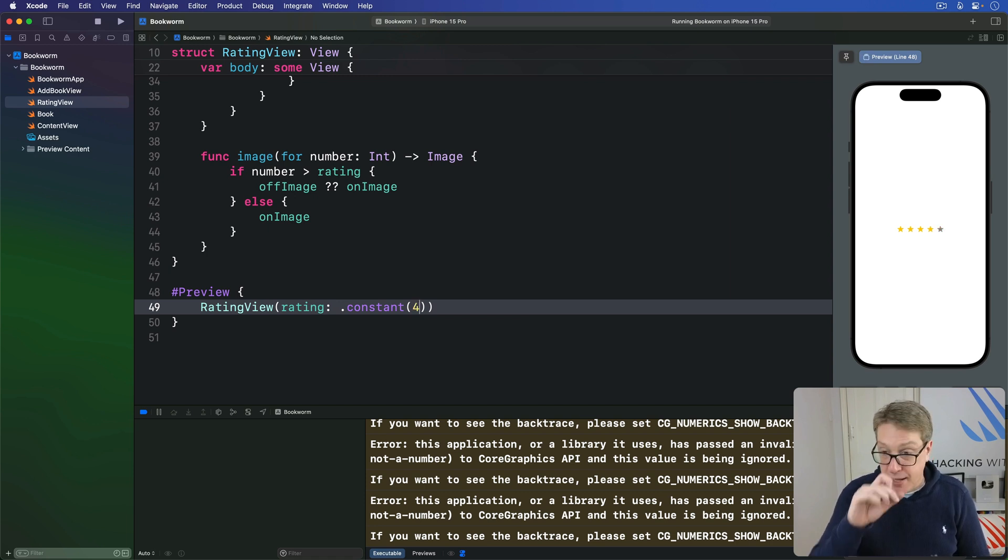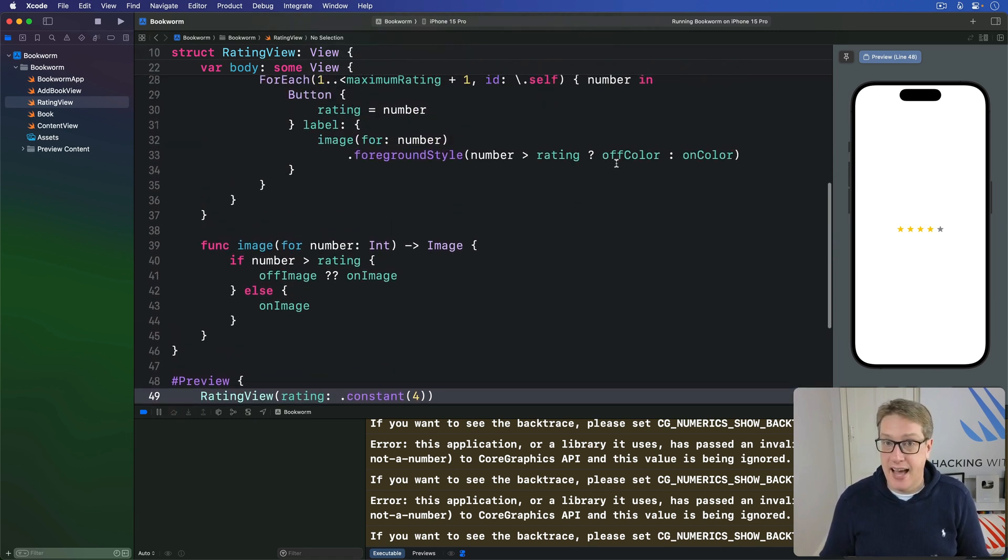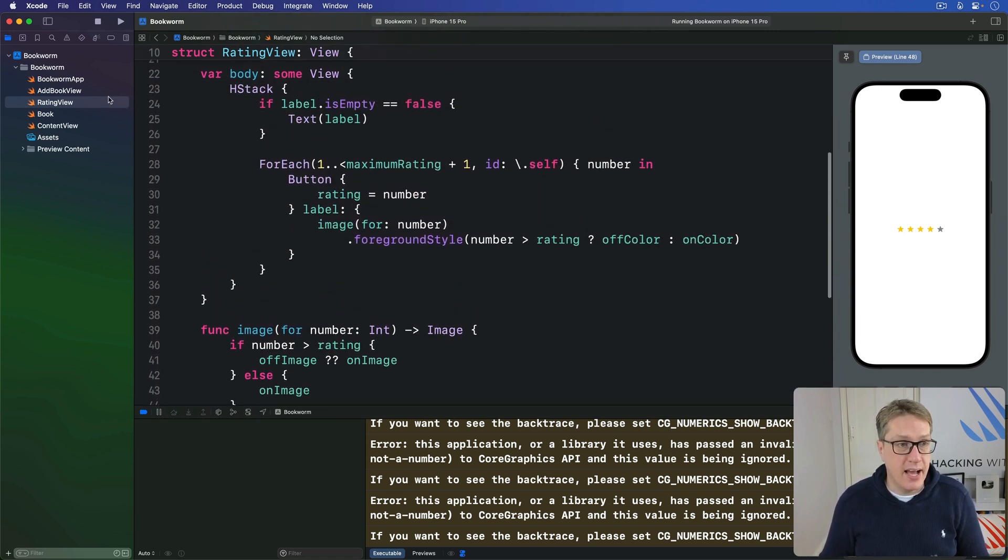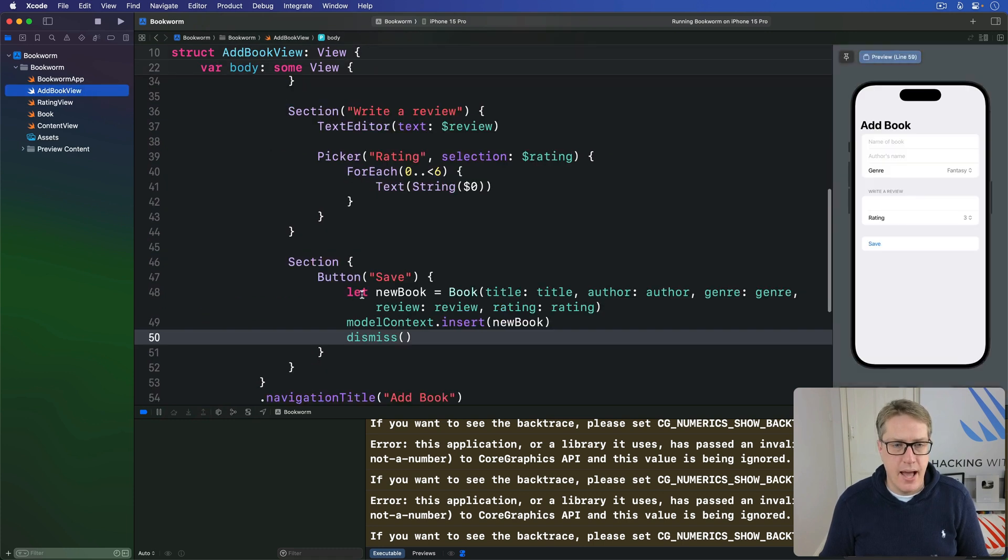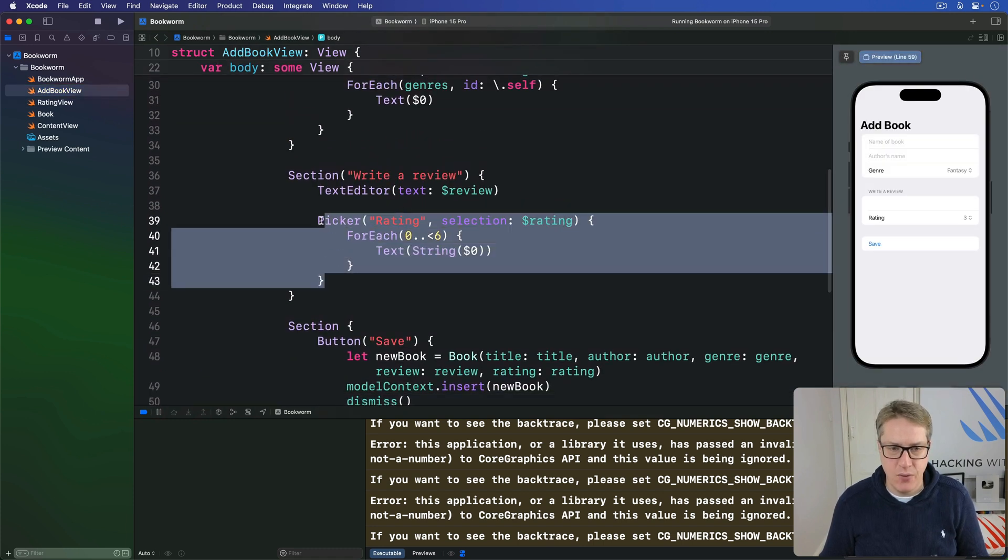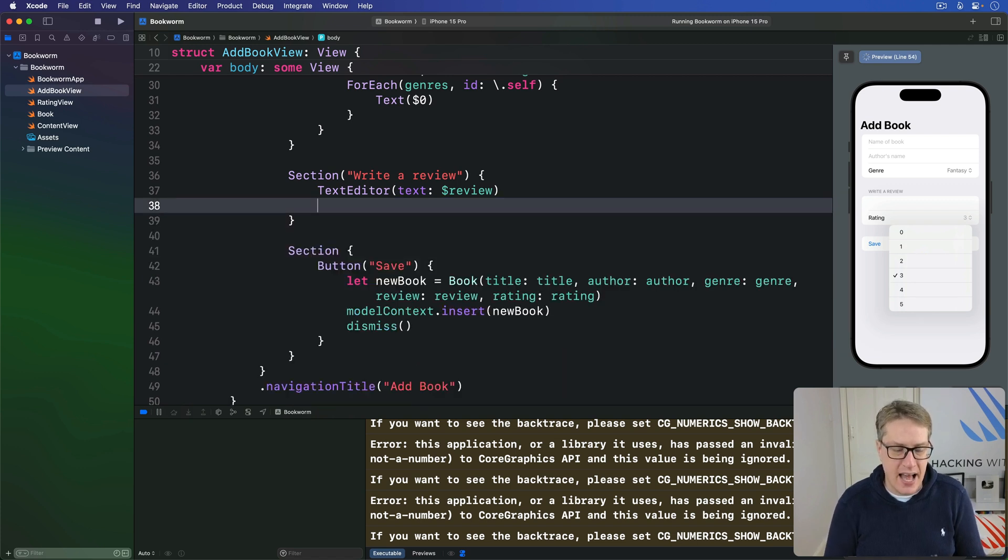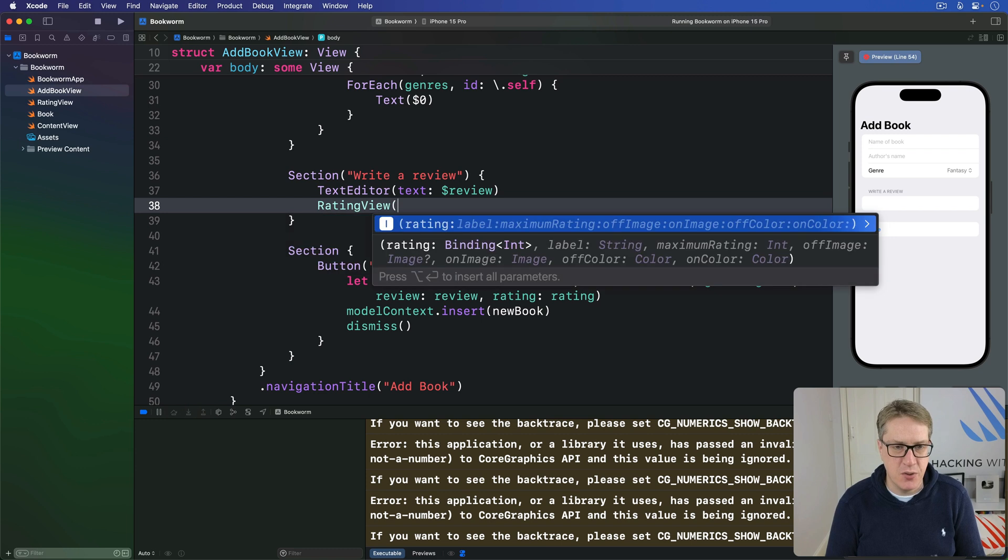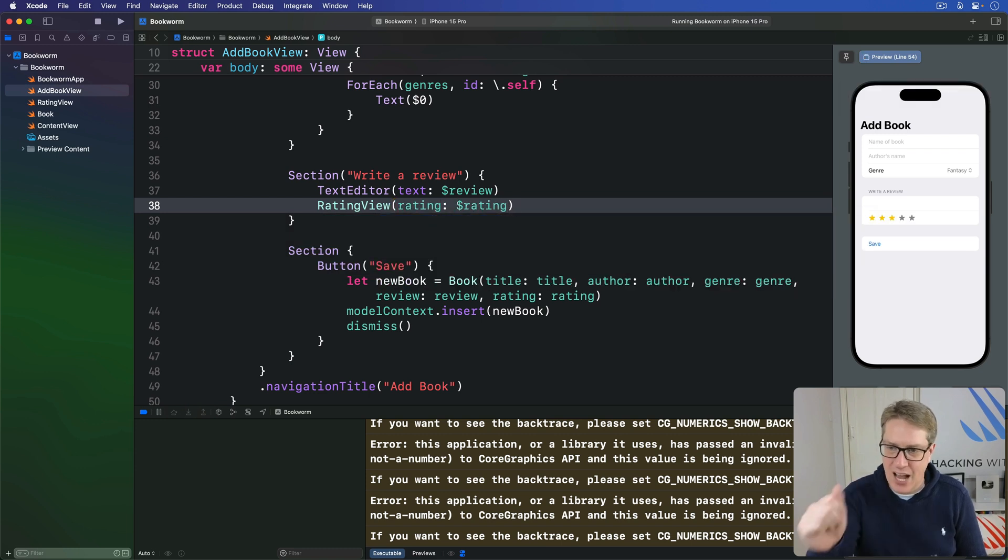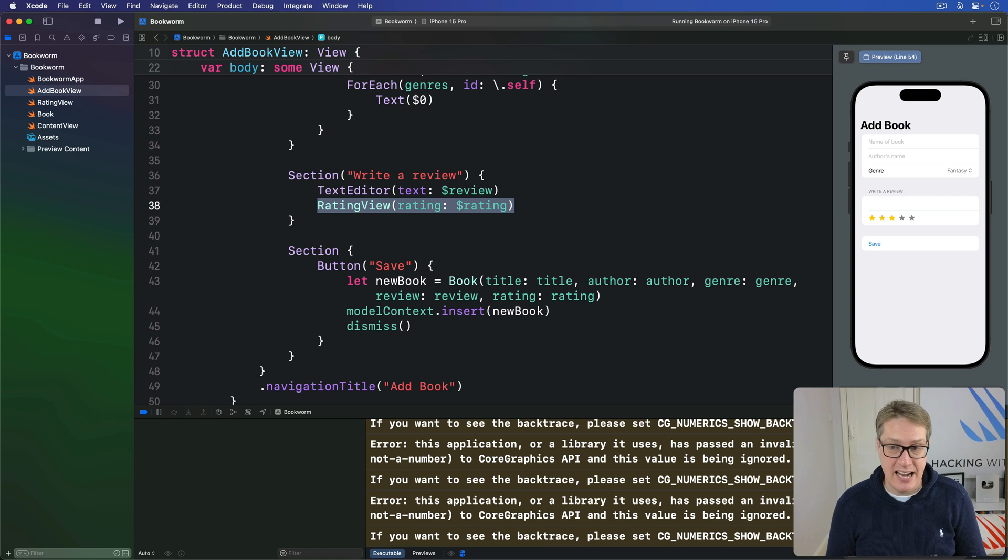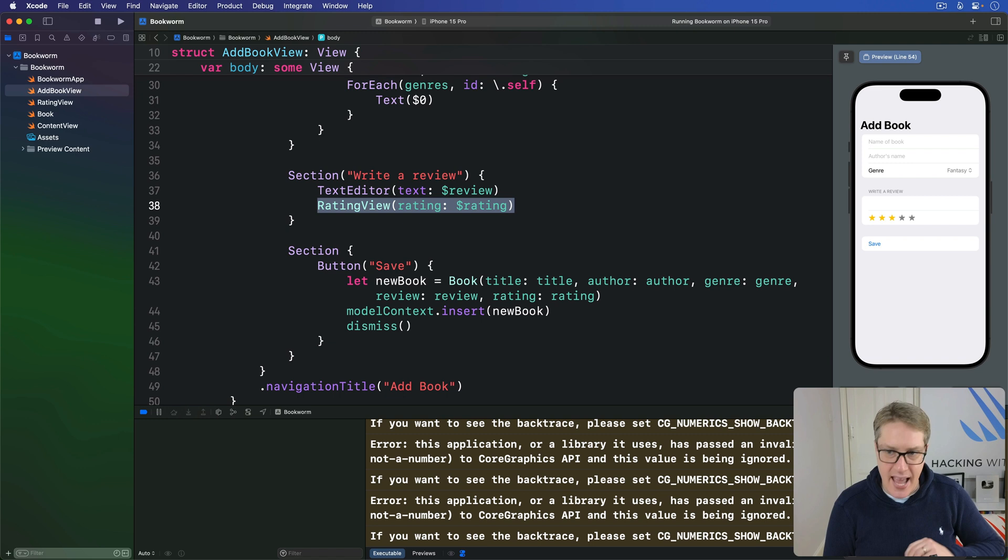That completes our little rating control here so we can put it into action straight away. Go ahead and return to add book view. We already have this picker right now with this rating inside. It's much more fun to just remove all that and say there's a rating view with rating attached to dollar rating. And now we get our star rating component right there. Our default values look great out of the box.